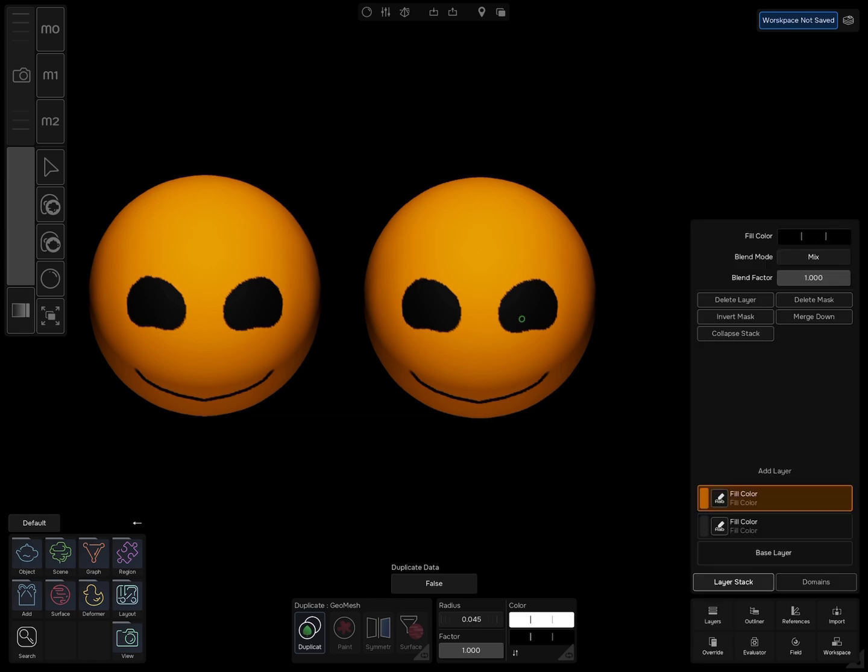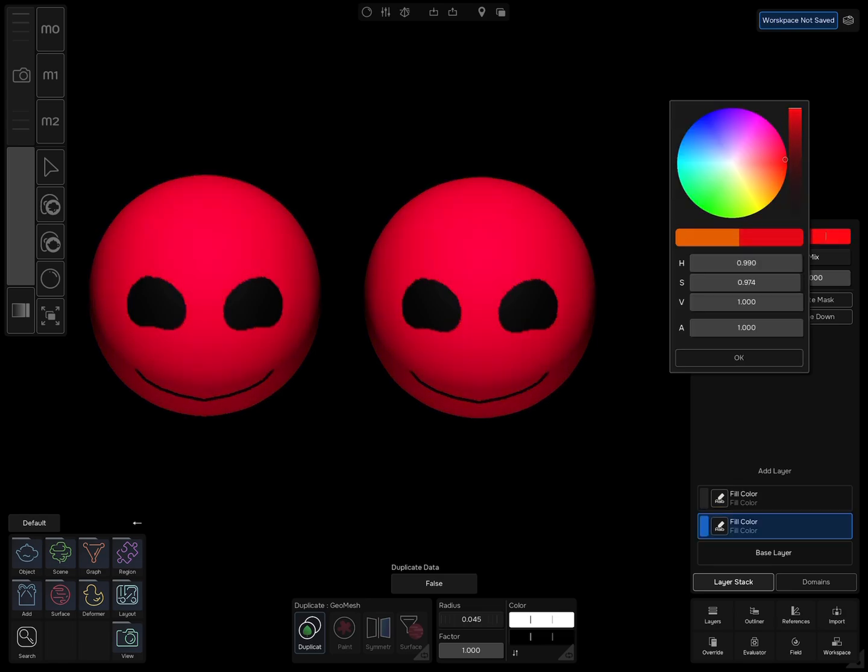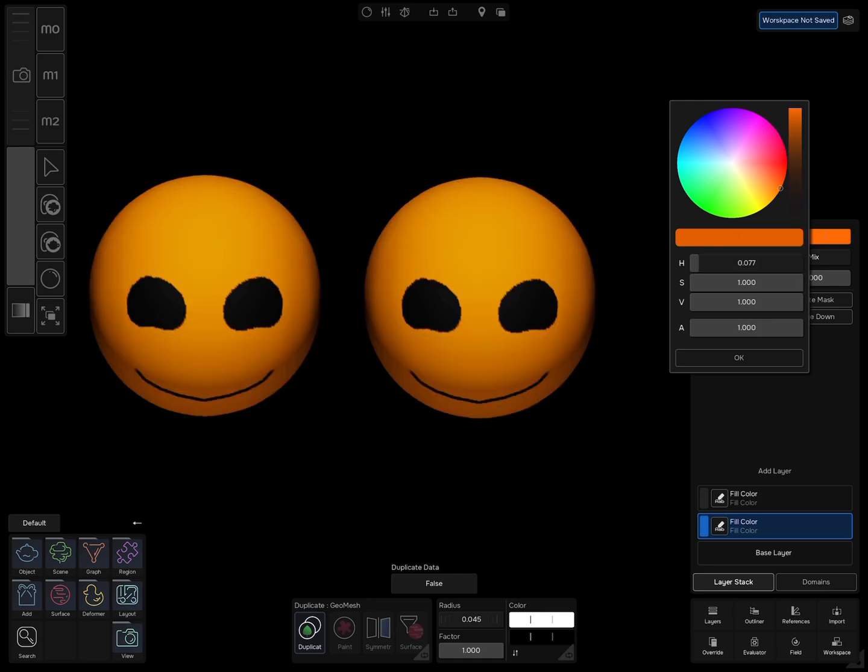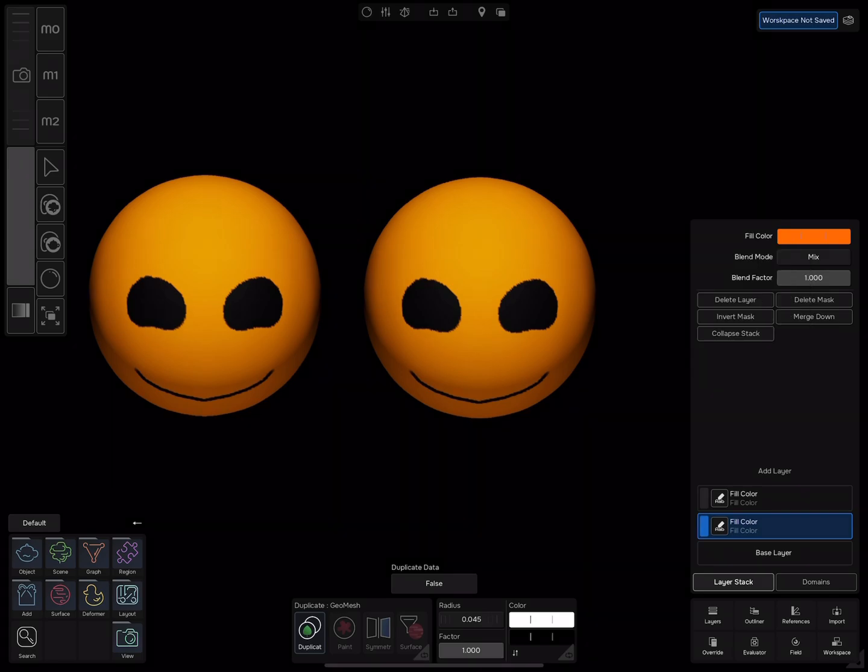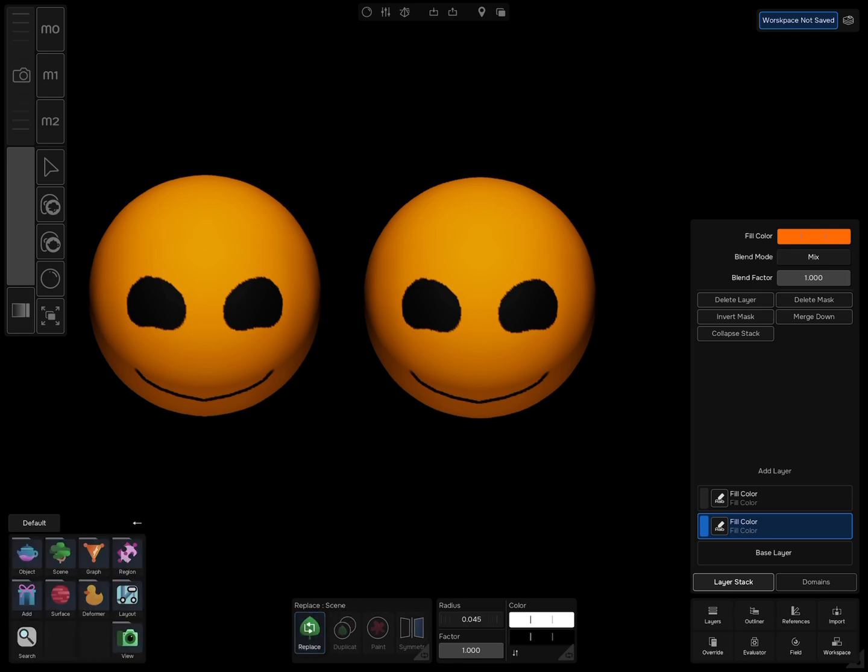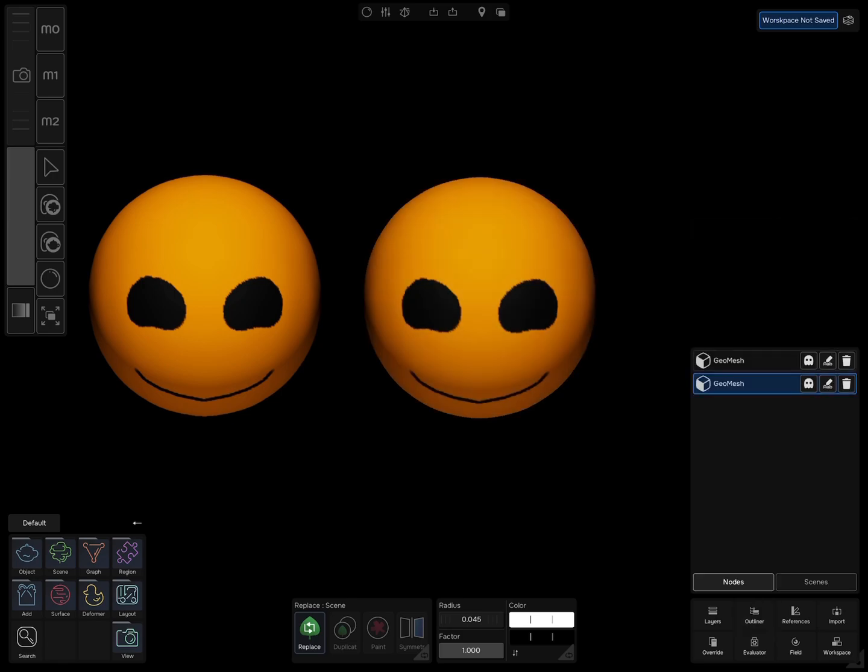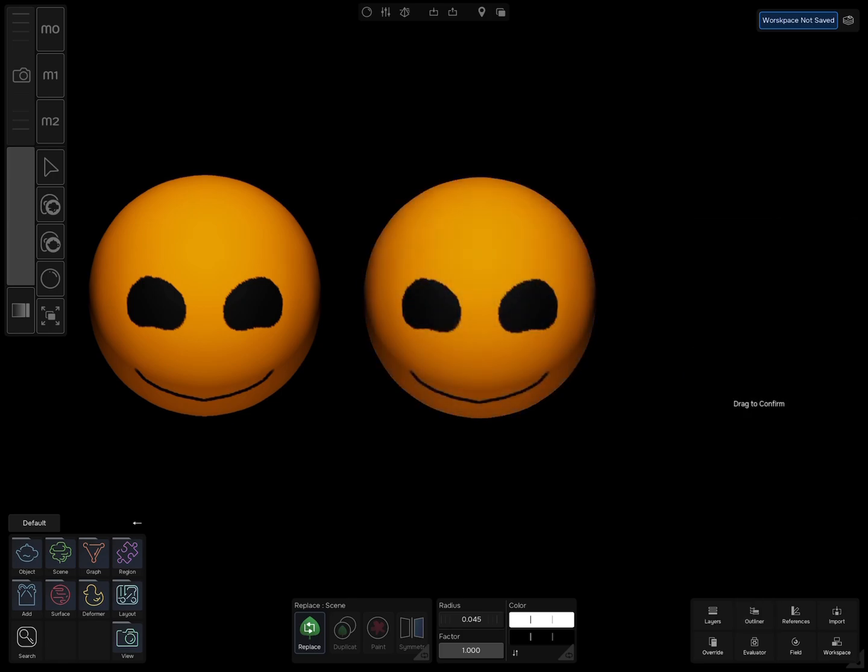Now if you try to change the Fill Color of one of the objects, the other one will change too. To unlink the two objects, go to Scene, select Replace, and drag your pencil on one of the objects. Now you can edit each one individually.